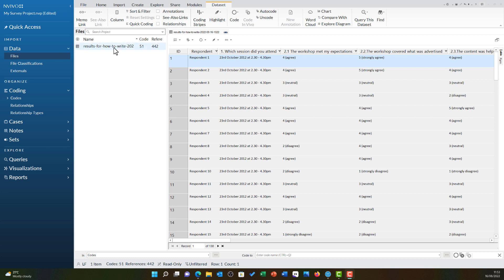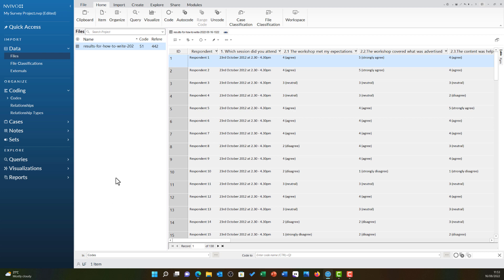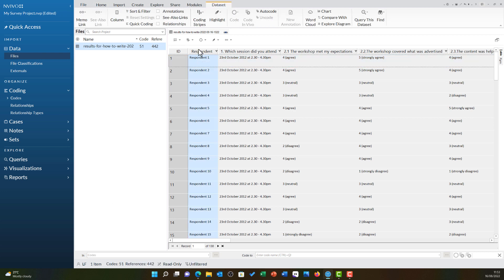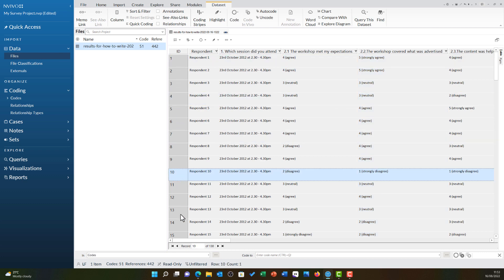As we can see, our surveys are represented with this data set icon that appears next to any data sets in NVivo and this file is now open here. All of my questions, very much similar to Excel, are in the column headings and each of my rows corresponds to a different respondent.